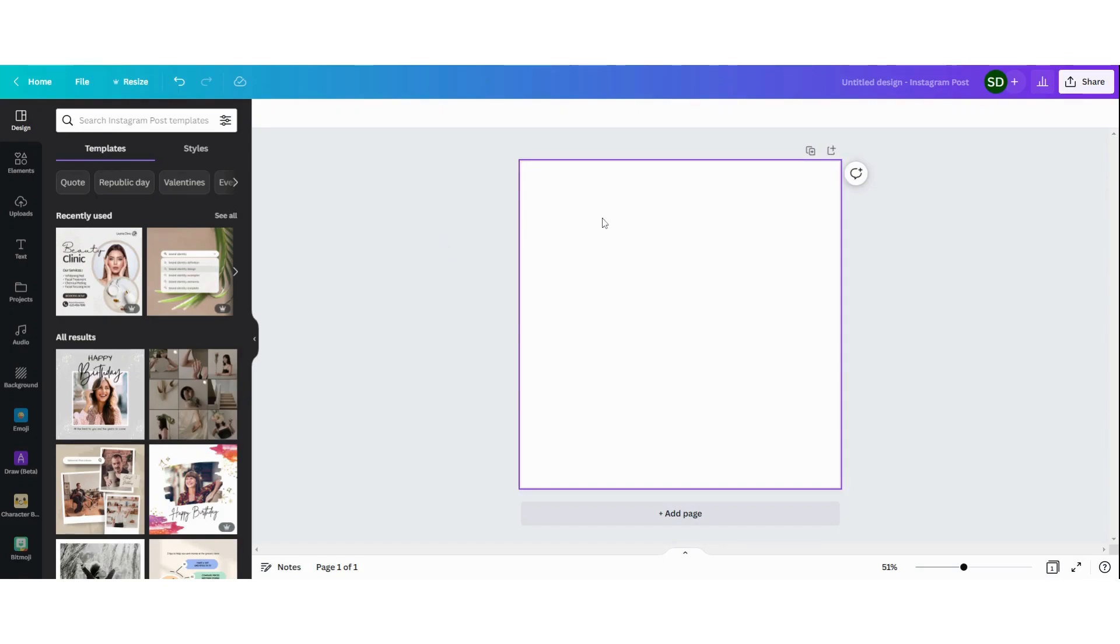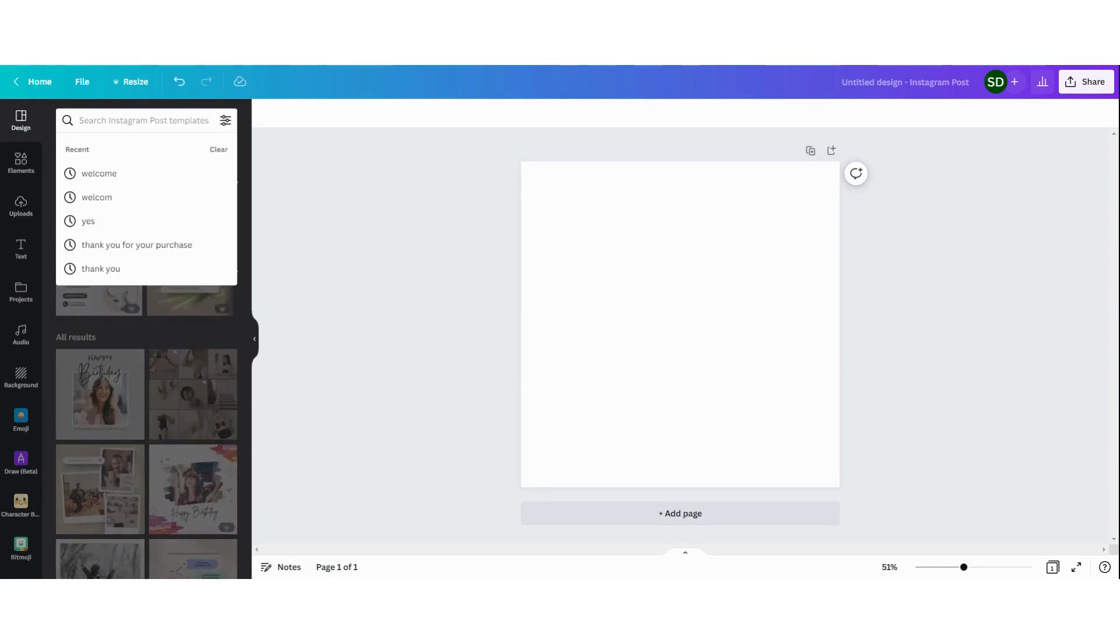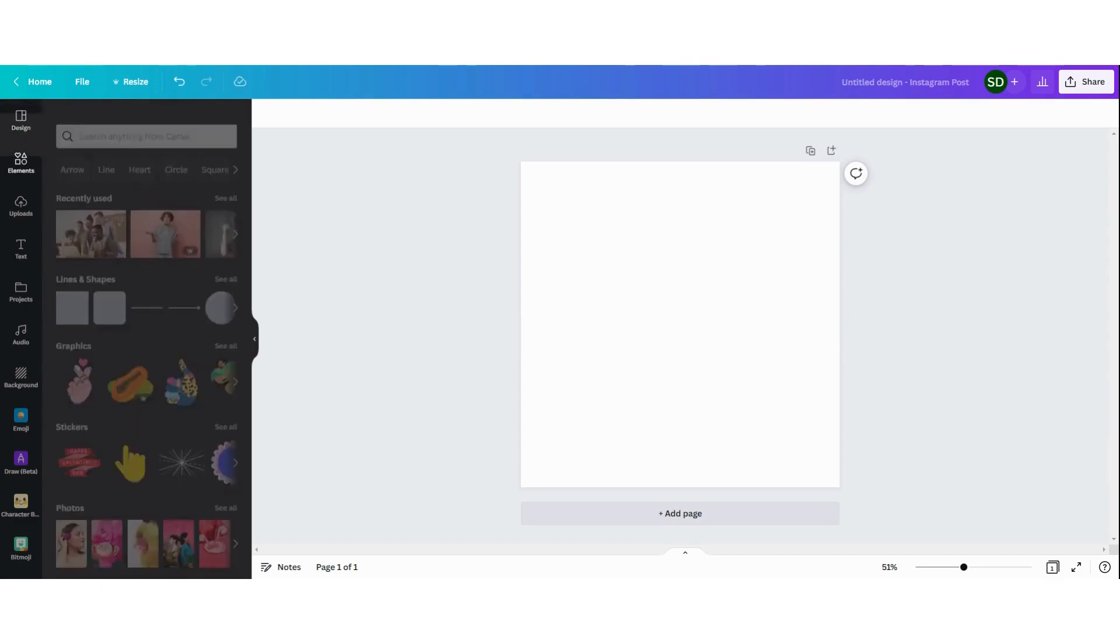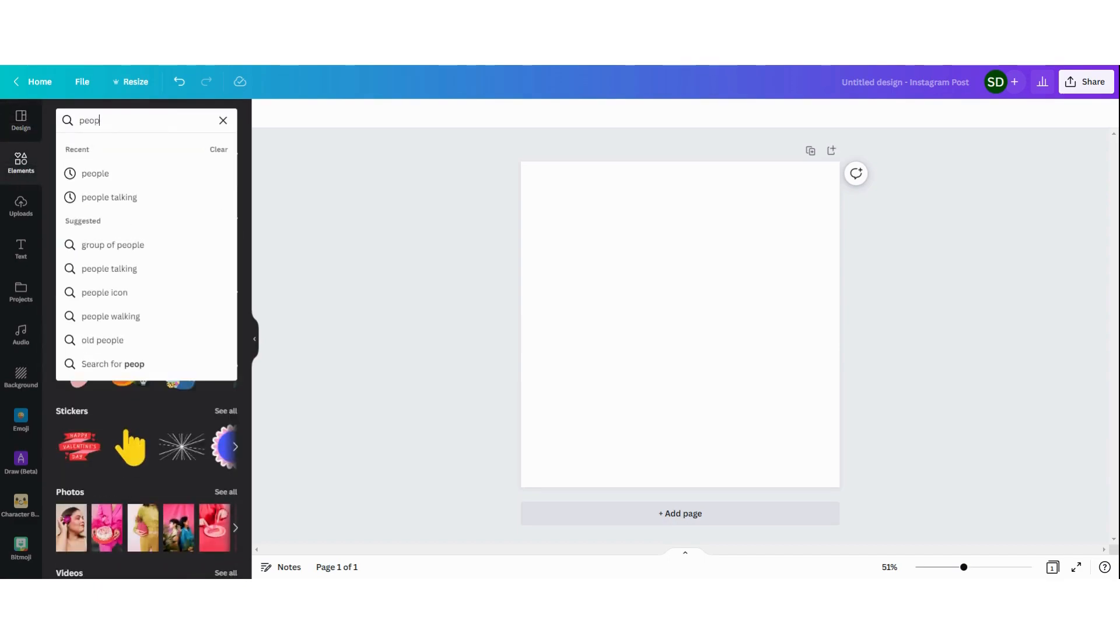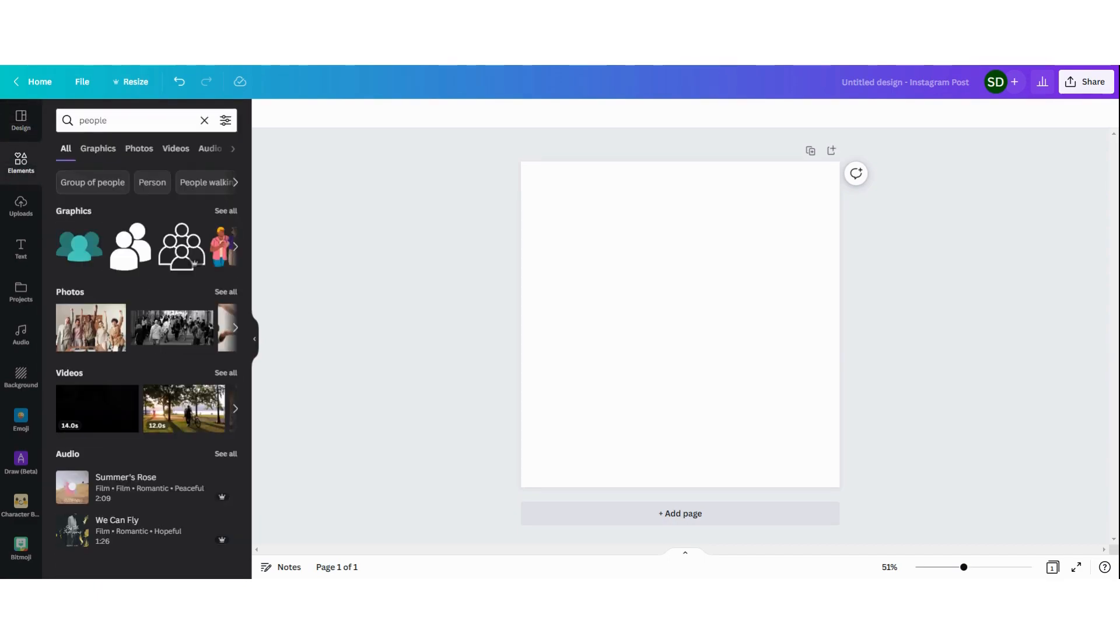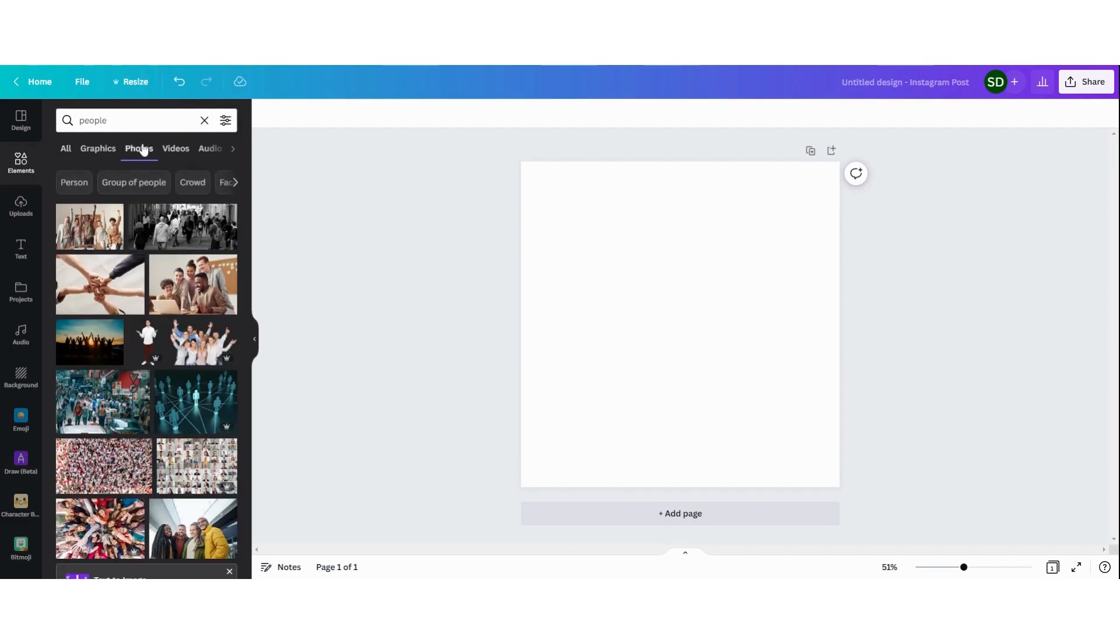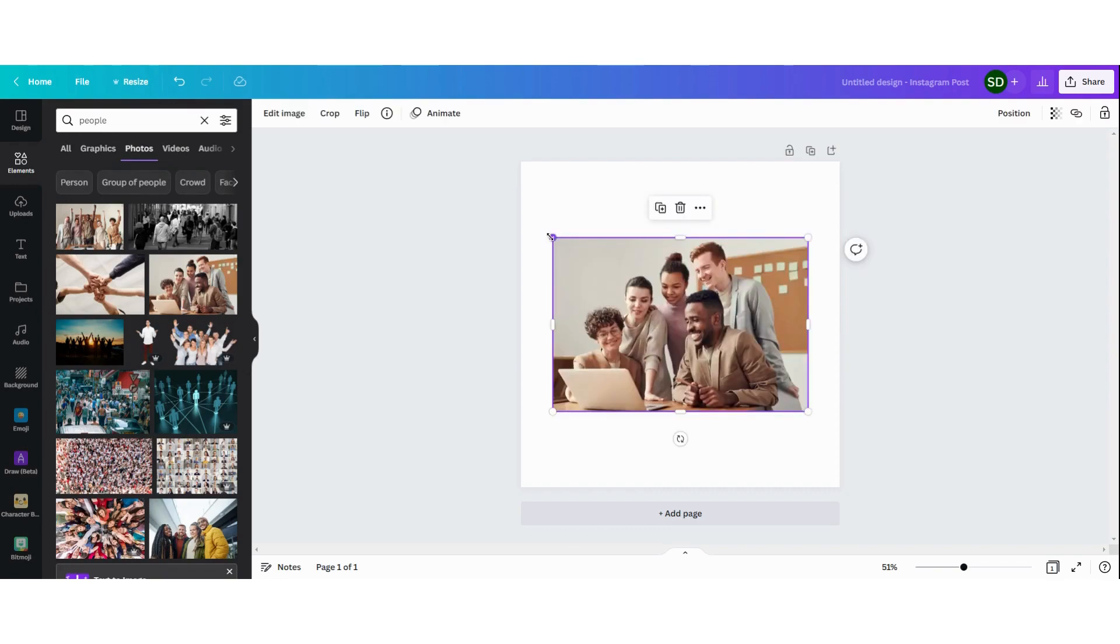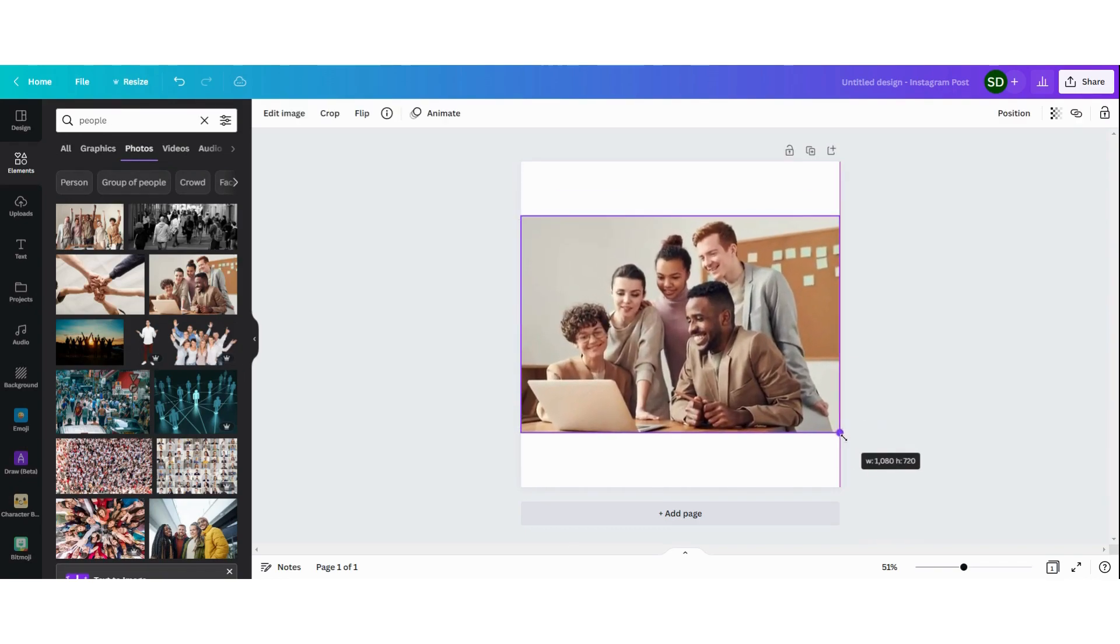Now I have opened a design here. You can upload a picture that you want to blur using this section of uploads, or I'm going to use the elements for this tutorial. I'm going to search people. It's just to show you. I'm going to click on photos and then maybe this picture to enlarge it a bit.